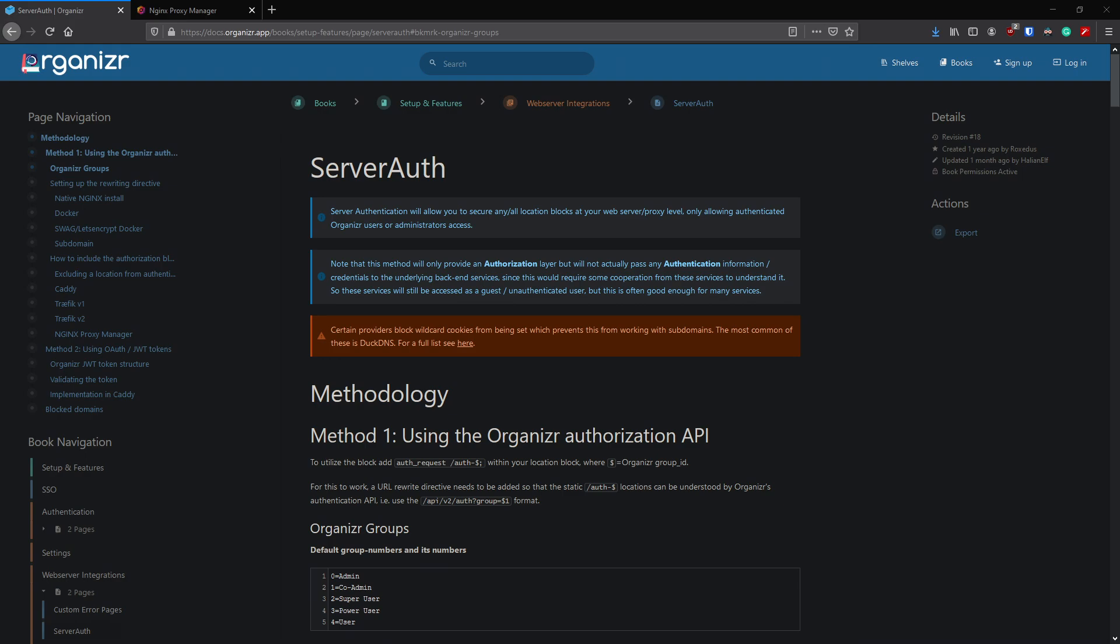In today's video we're going to be looking at ServerAuth with Organizer. Basically this will secure any pages you have by allowing Organizer to intercept them first and then bounce them back to you. It's built into Organizer and it's free of charge. If you haven't watched my Organizer video, I suggest you do that first because we won't be looking at installing it again. We're just going to pick up where we left off, but I'll be using my live environment just to show you how quick it is.